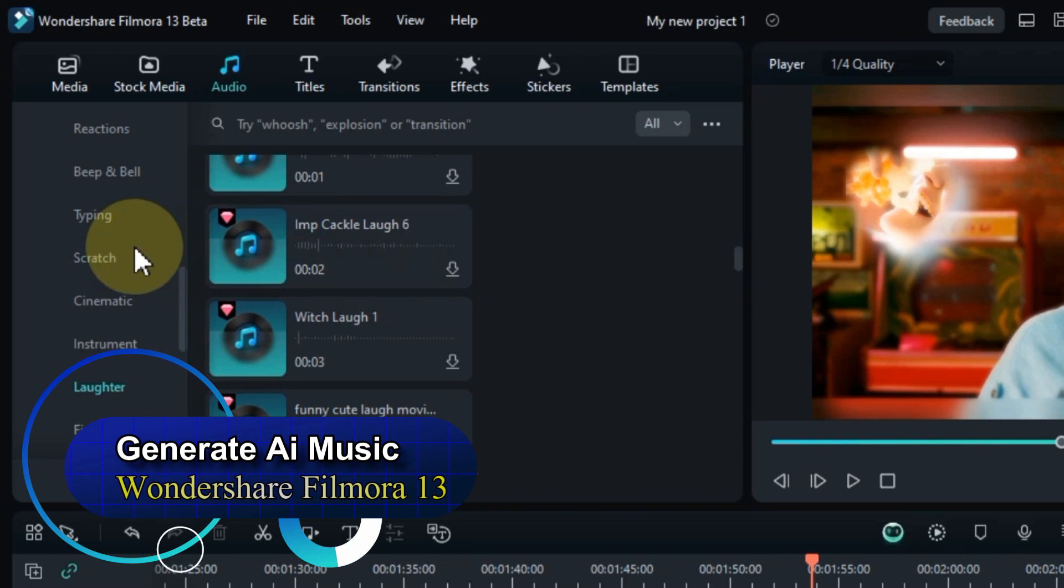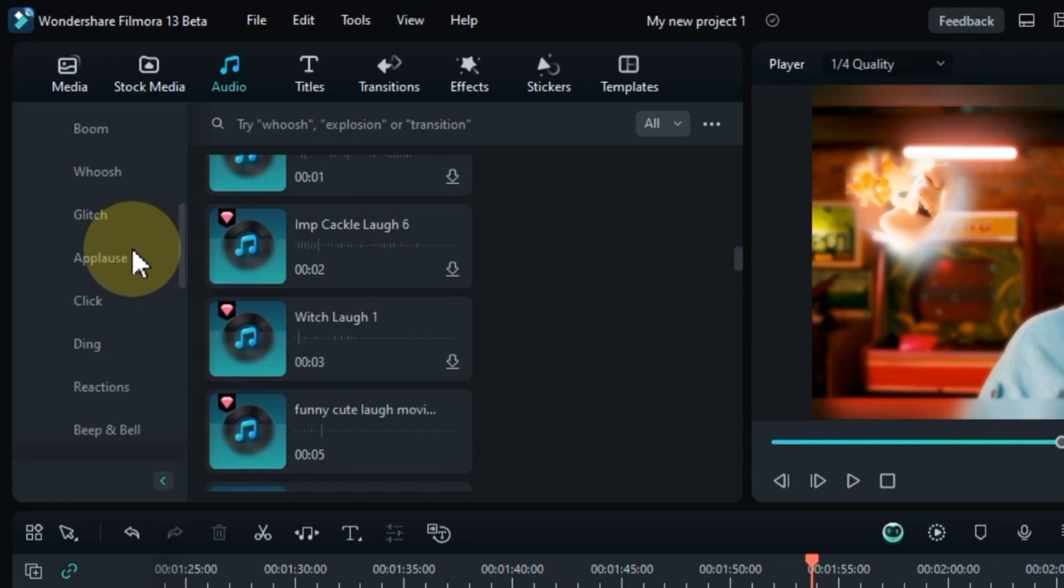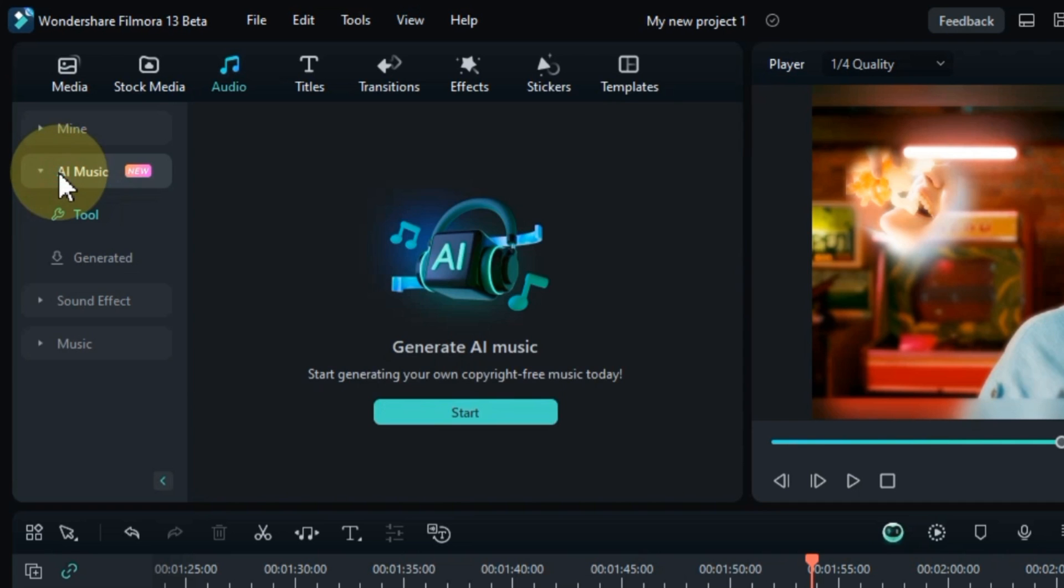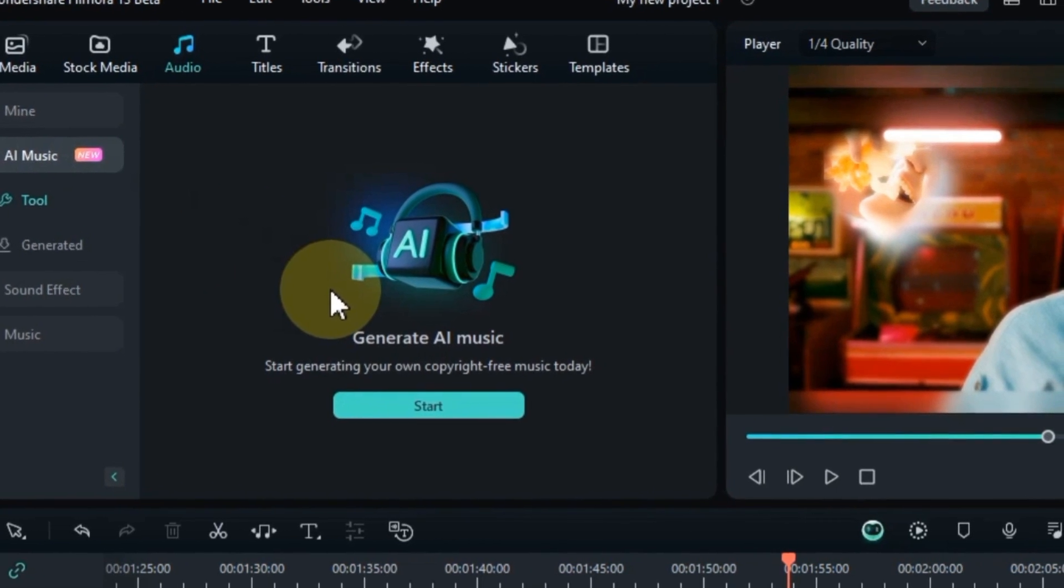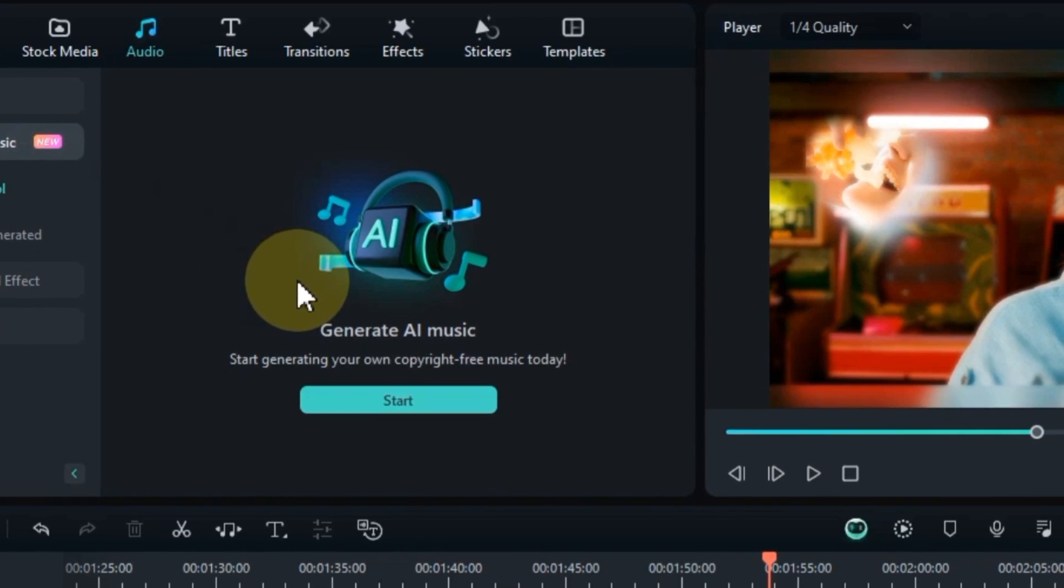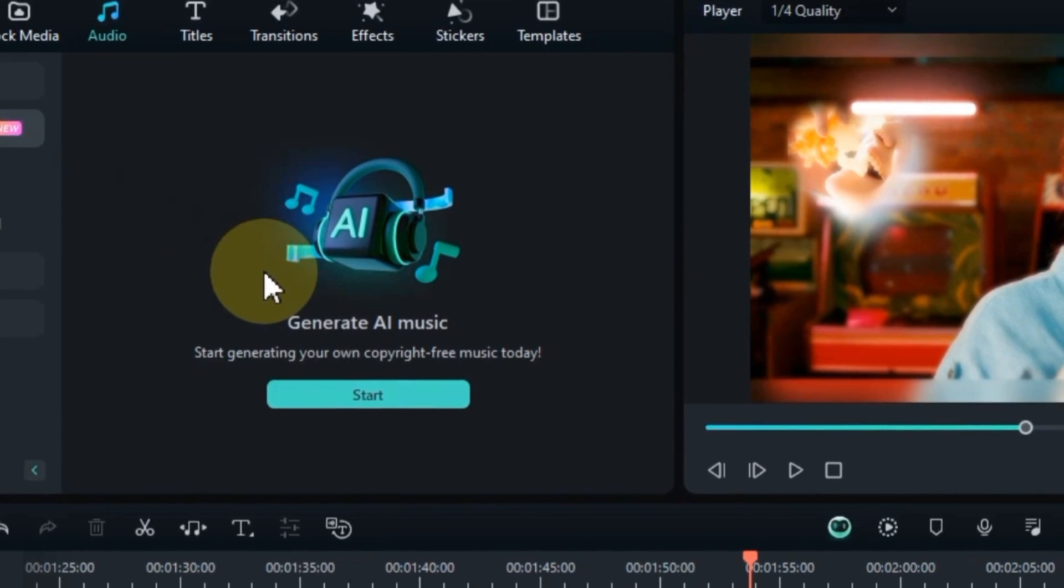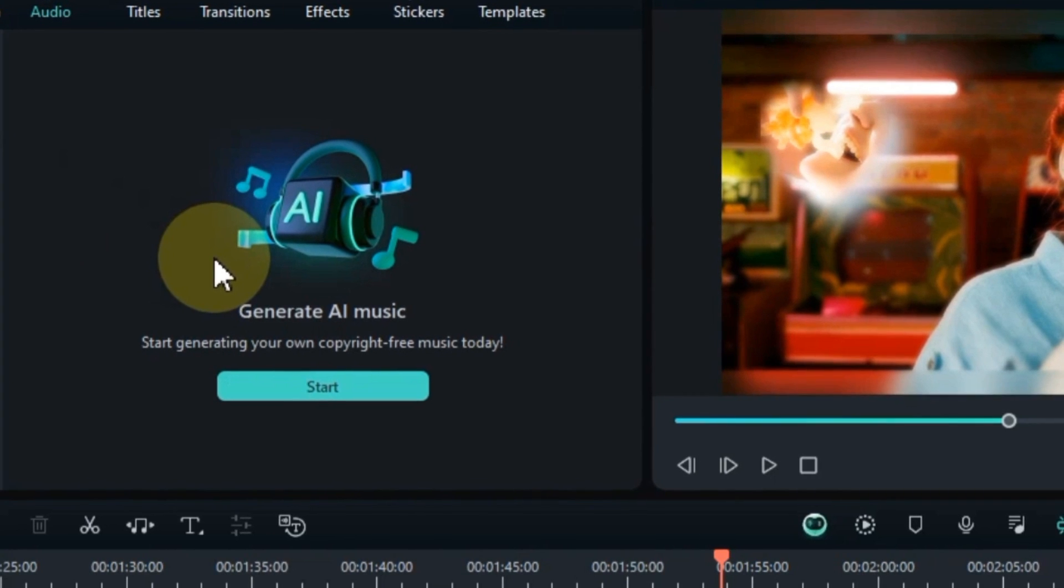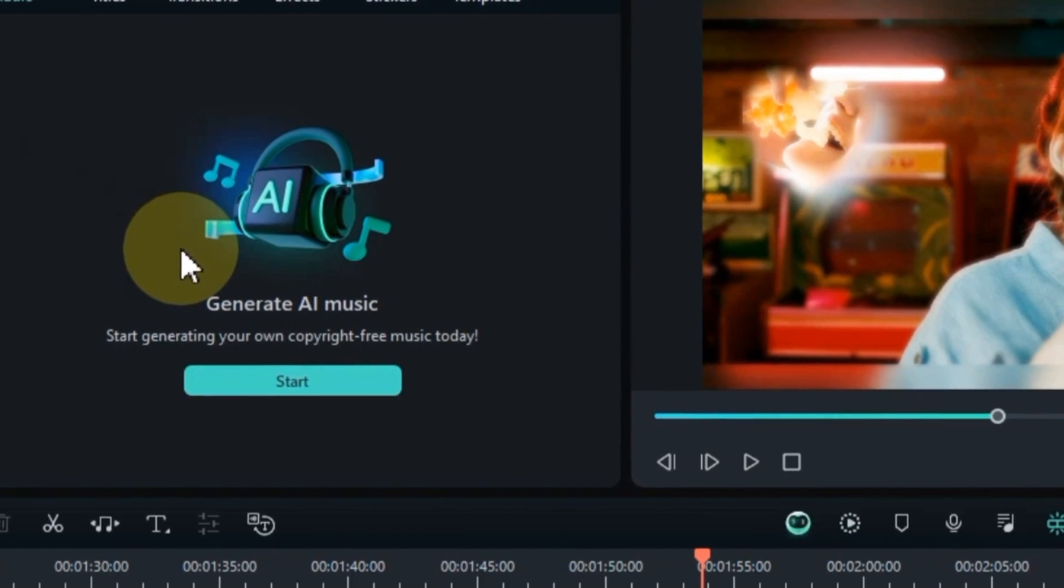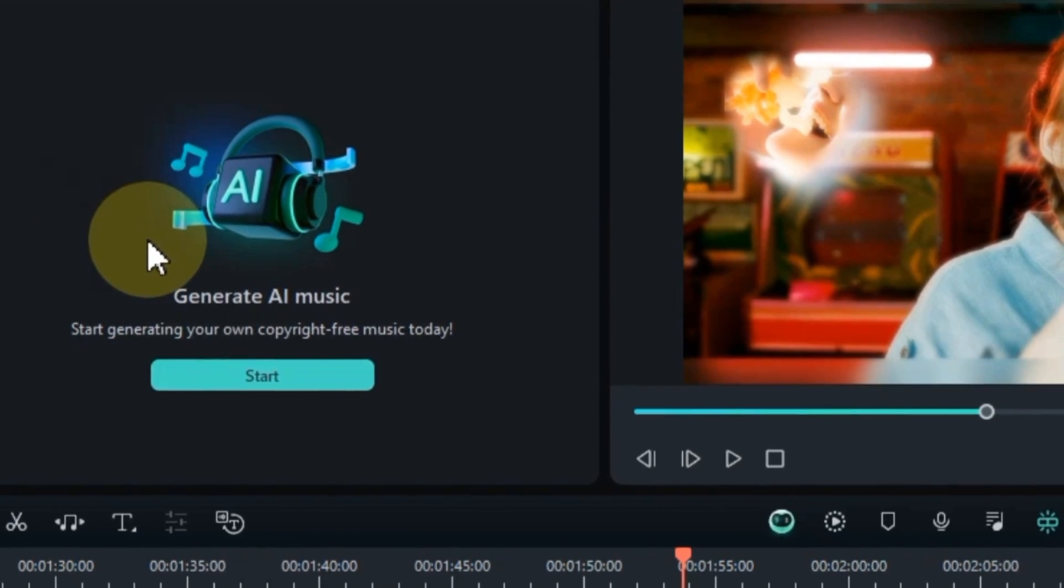So let's learn now how we can use AI Generator in Filmora 13 and use it in our videos. So for that, again go to audio tab and here, you'll notice a new section called AI music. In this complete tutorial, we'll be exploring the innovative AI music generator tool in Filmora 13. This powerful feature allows you to generate unique and high quality music tracks that perfectly suit the mood, tone, and duration of your videos.